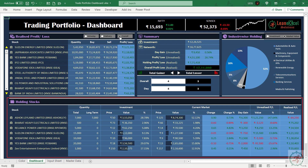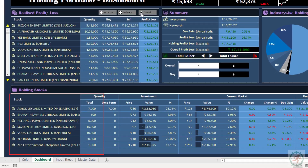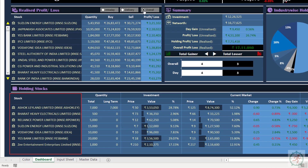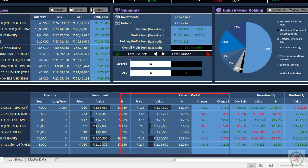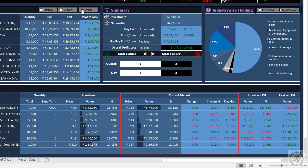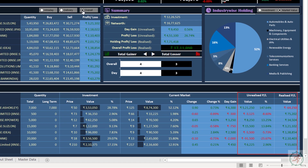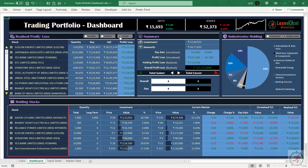This is the holding stock section, that is the stocks in hand at present. Where you can view stock names, quantity details, investment details, current market status, and at the end, unrealized and realized profit or loss with these stocks.